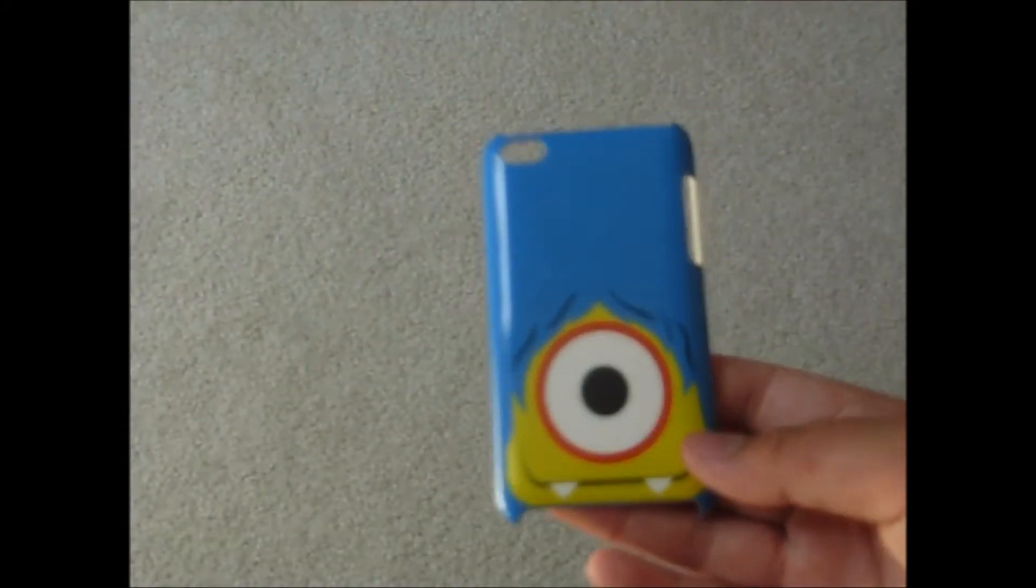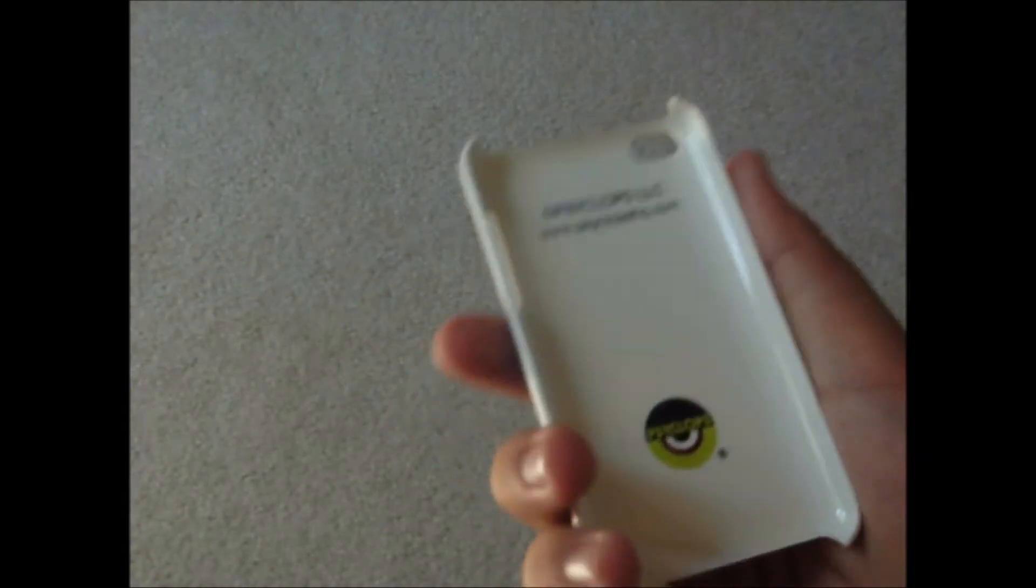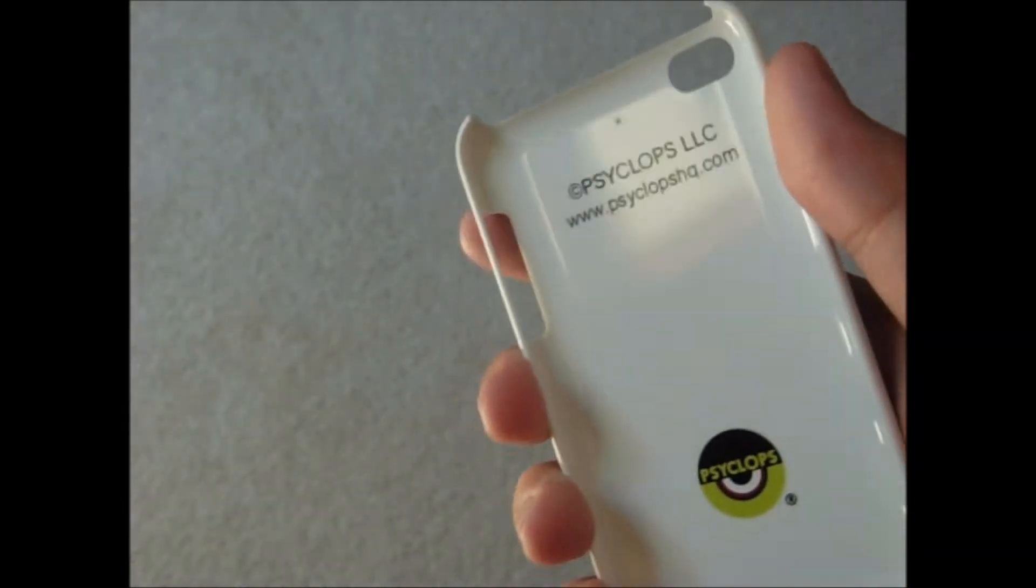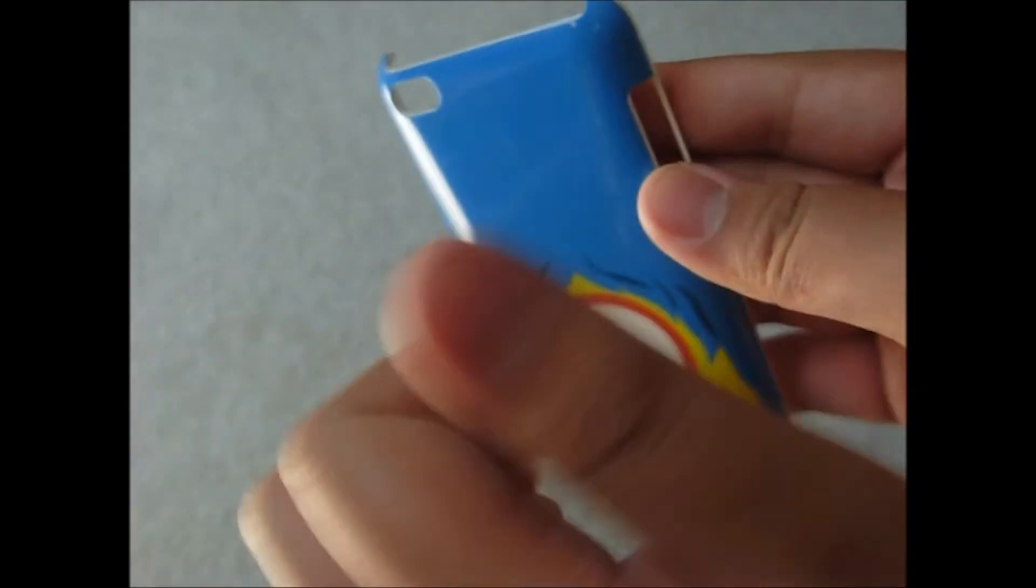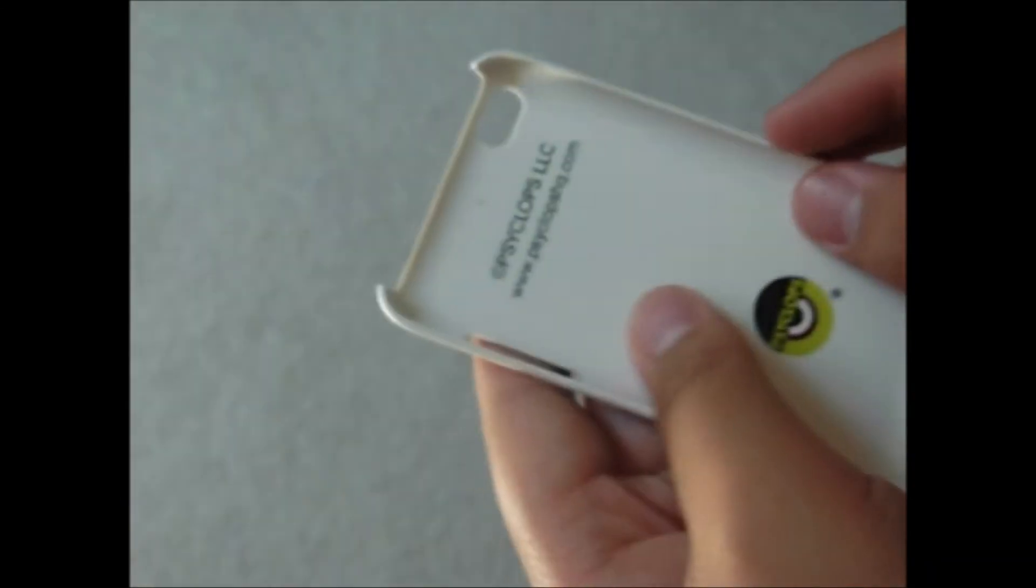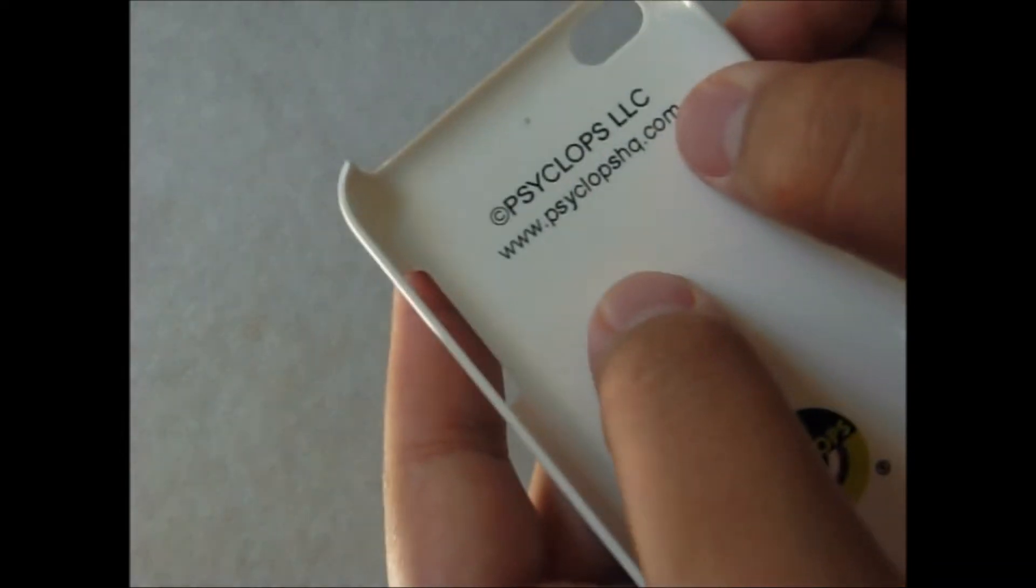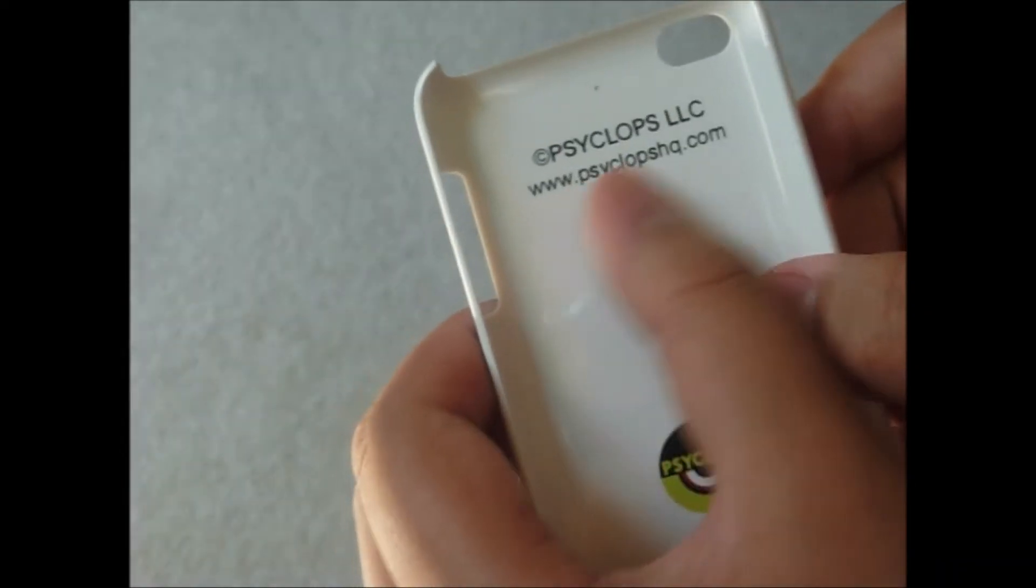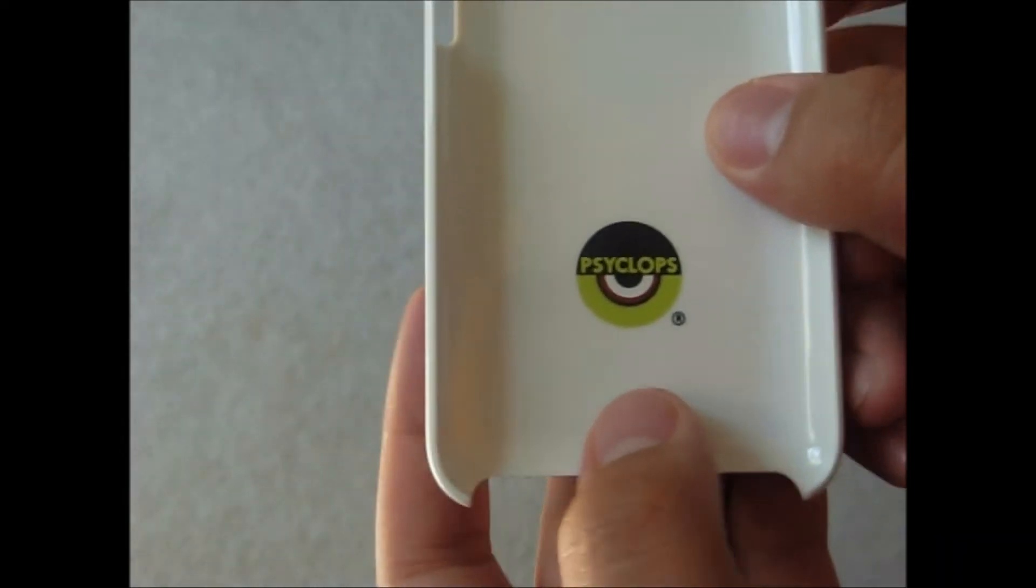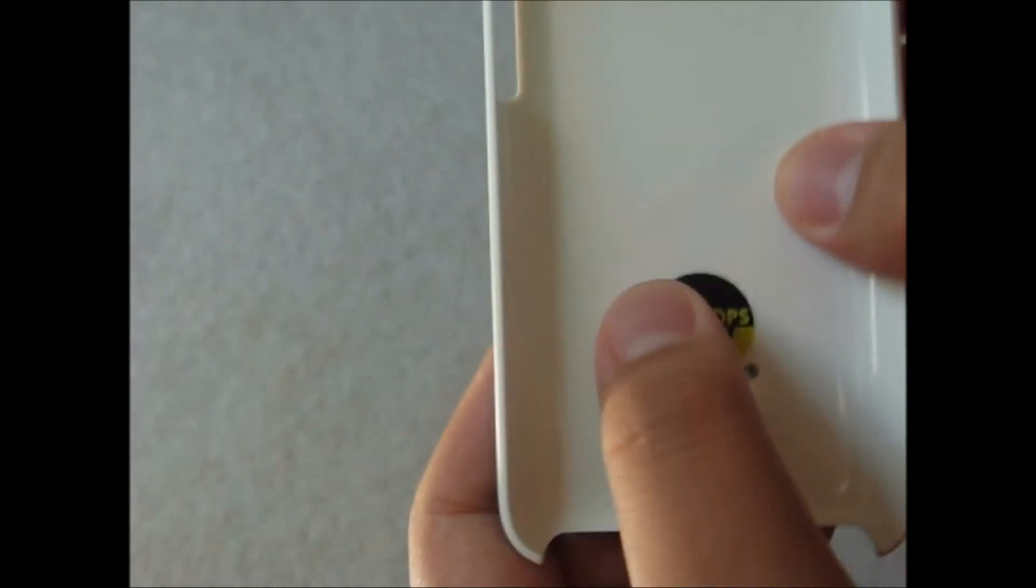Here's the case they sent me, the Ike one. I'll show you around the case, it's a hard snap-on case. Cyclops LLC, Cyclops HQ, the logo.